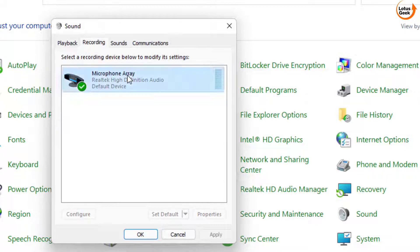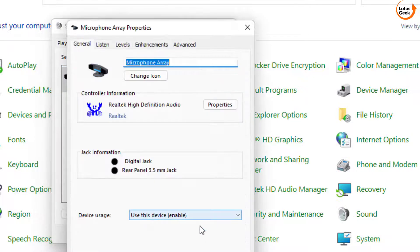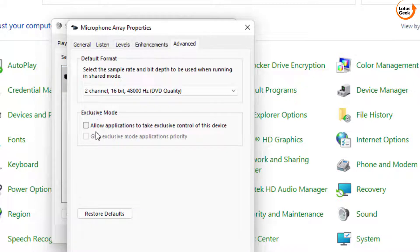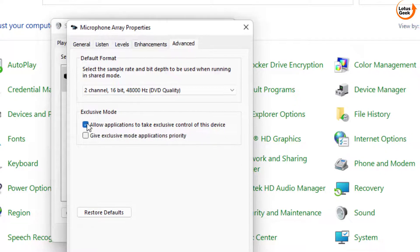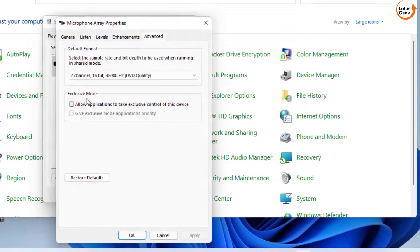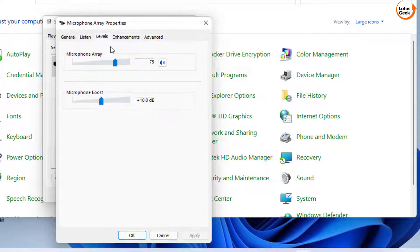Once enabled, click on it again and click on Properties. Click on the Advanced tab and uncheck the option 'Allow applications to take exclusive control of this device.' Make sure you uncheck this option. In the Levels tab, maximize the level to 100 if required.